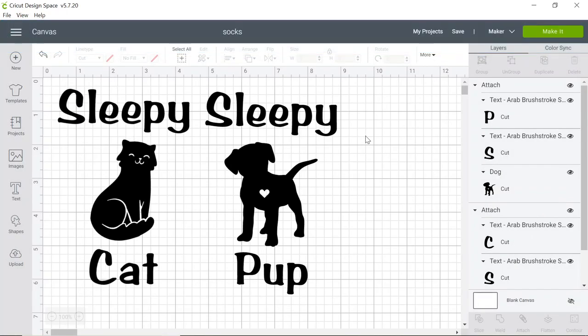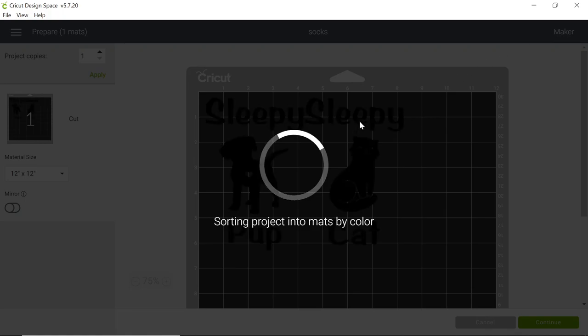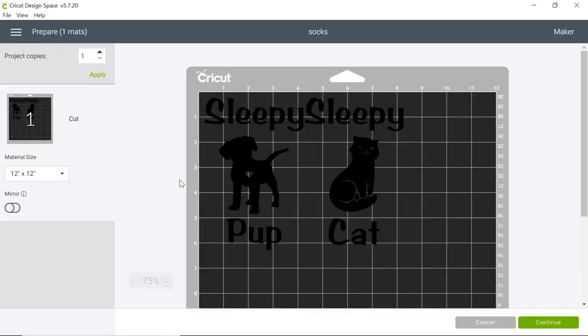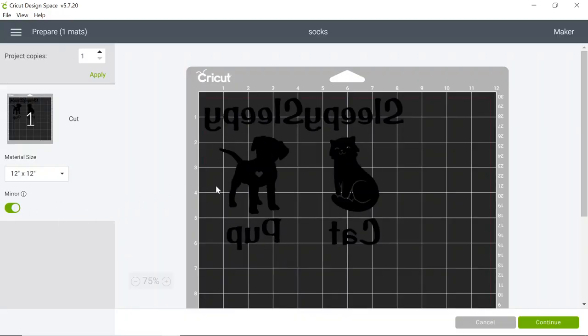If you have a Cricut at home and are ready to print them, we can click on the top right hand corner the make it green button. We want to make sure we mirror the project so the letters don't come out backwards. You click continue and select your machine.